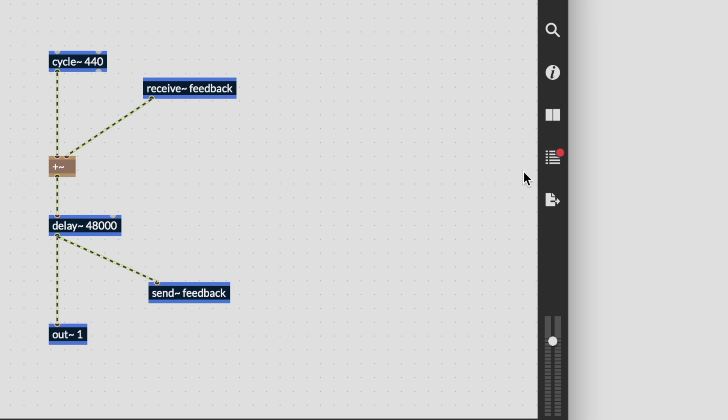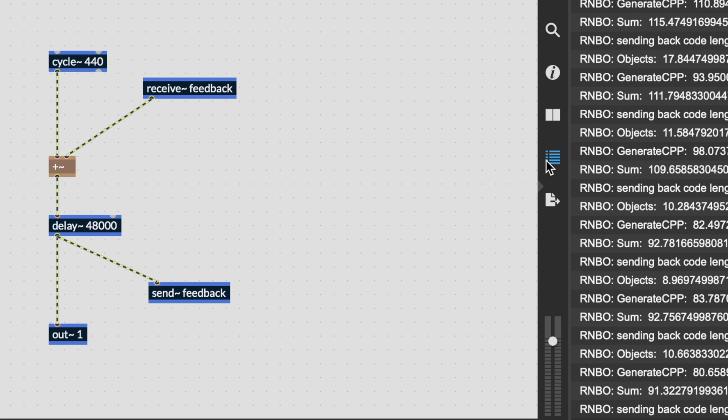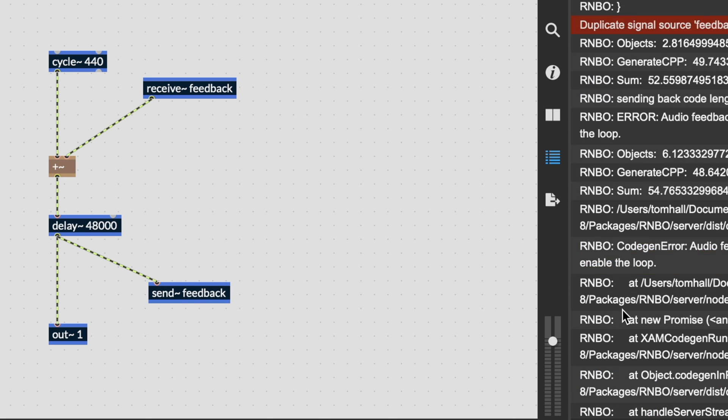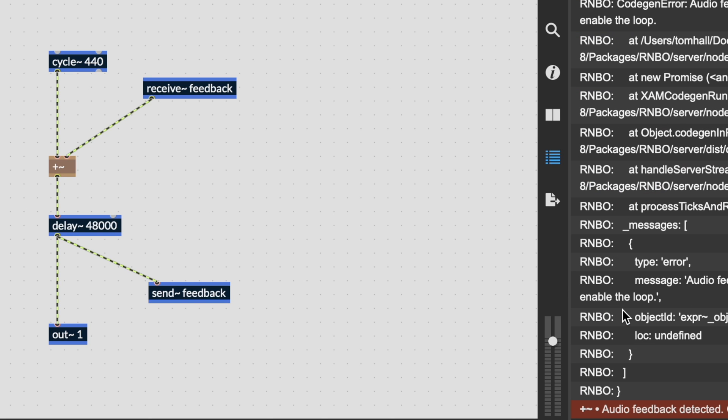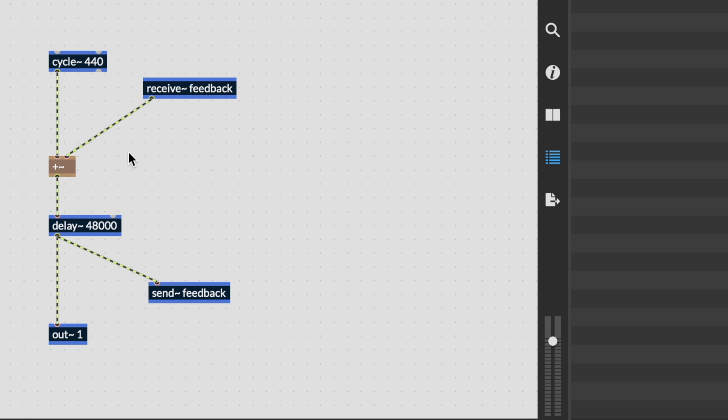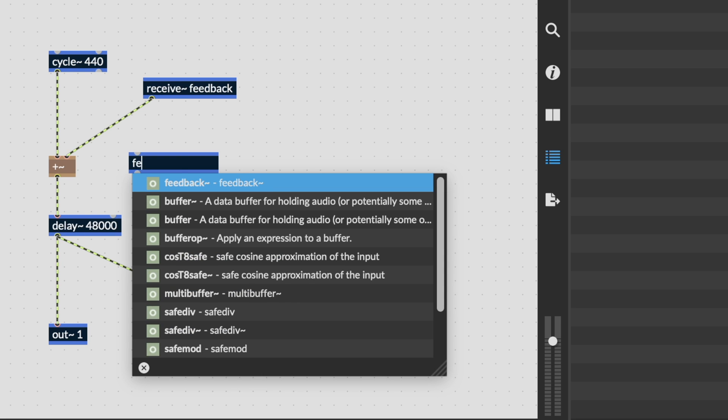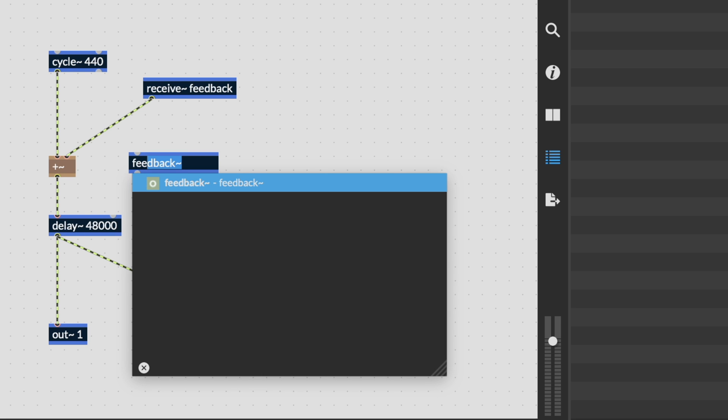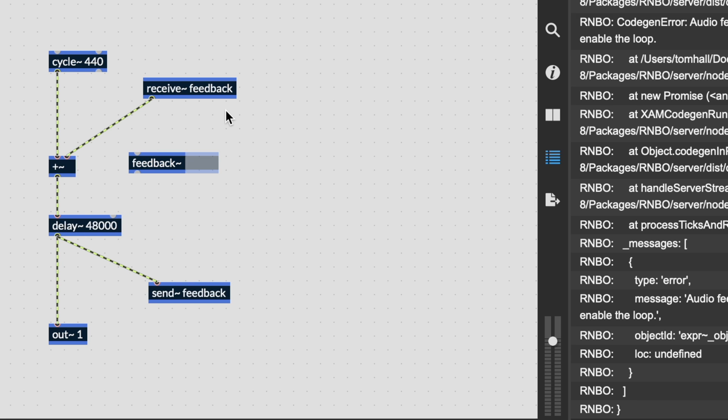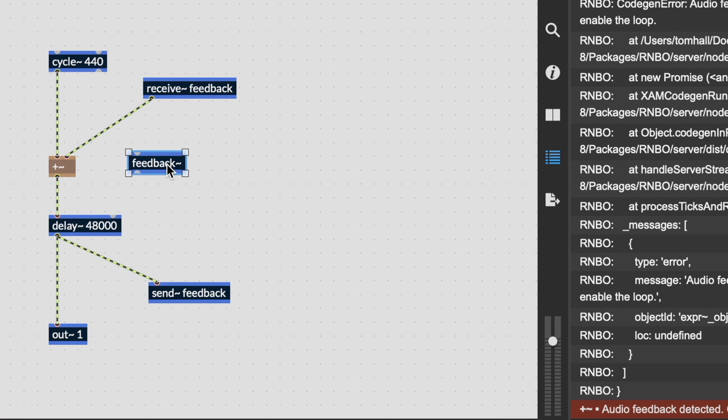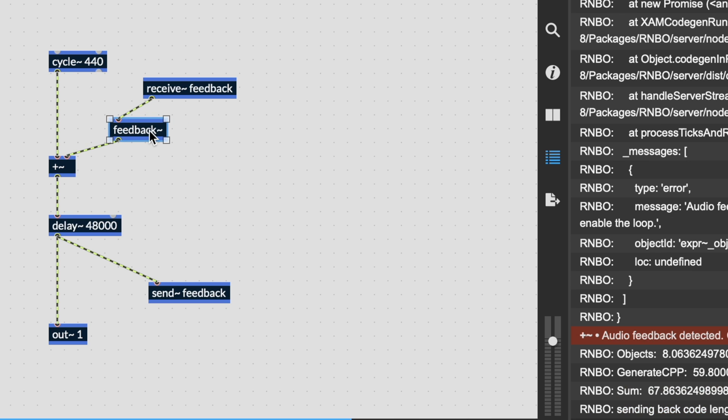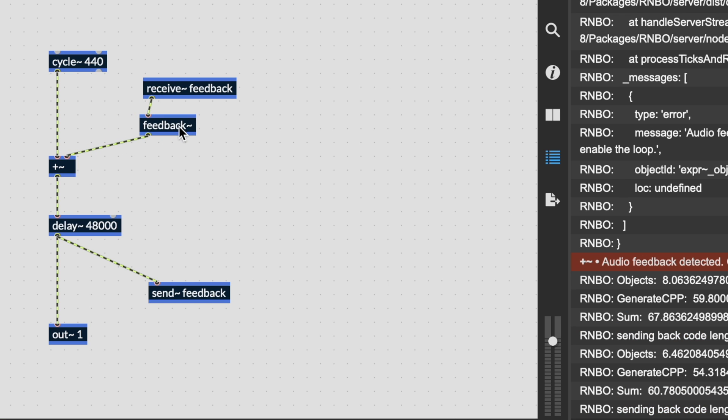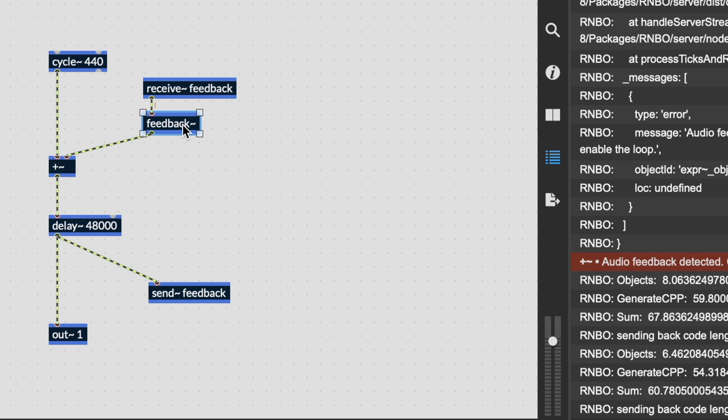Unlike MSP, send~ and receive~ in Rainbow do not introduce one sample of delay when patched in a feedback loop and cannot be patched directly. If you've used this strategy in the past, simply add a feedback~ object in series and you'll now see Rainbow compile. You can see that Rainbow won't allow you to create feedback connections in your audio signal flow without the feedback object, so it's easy to remember.